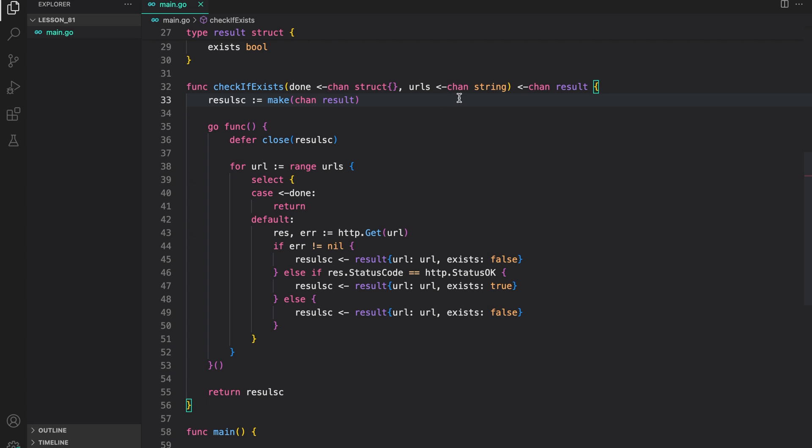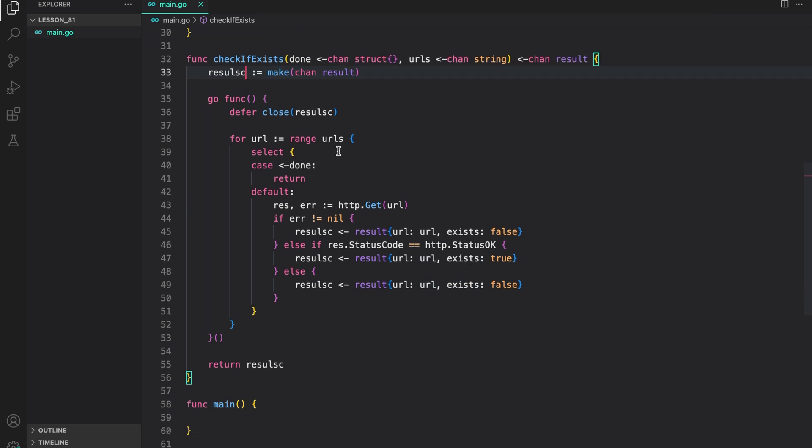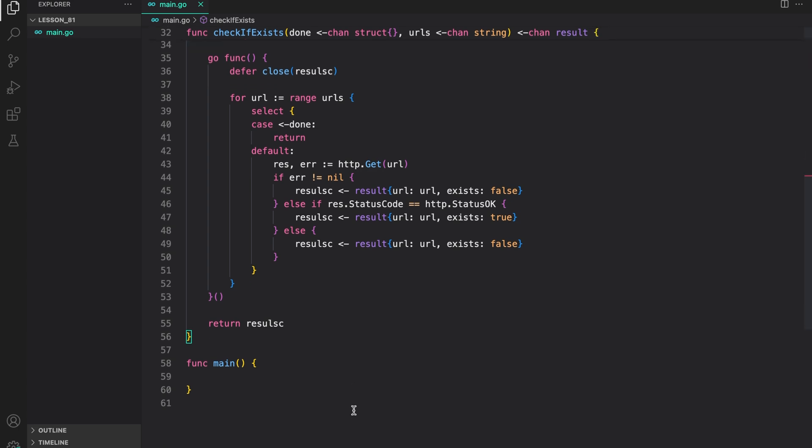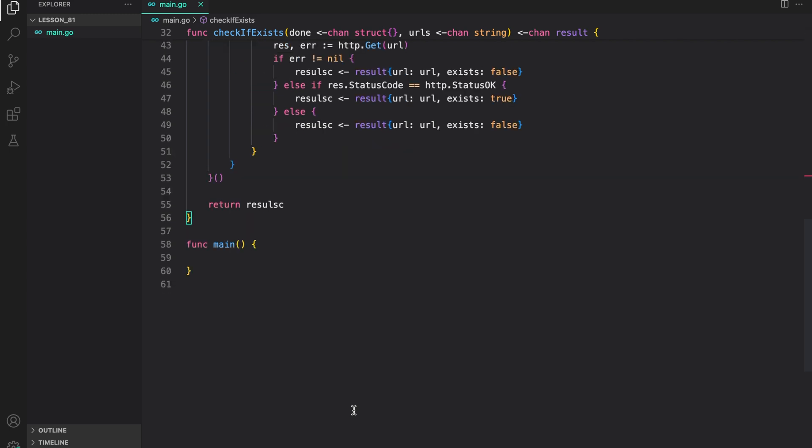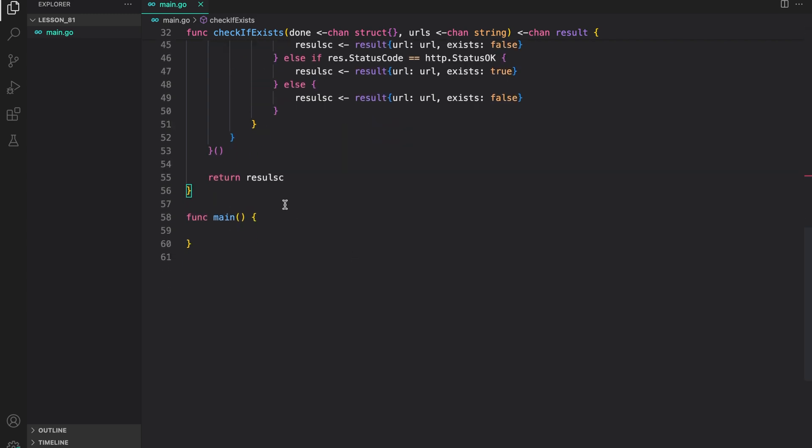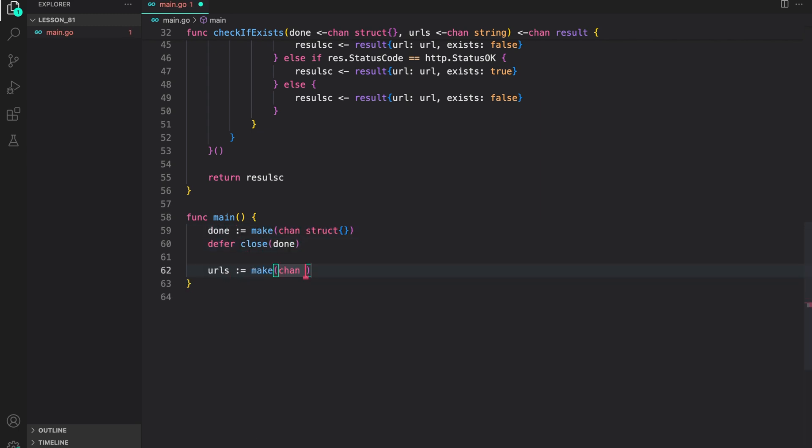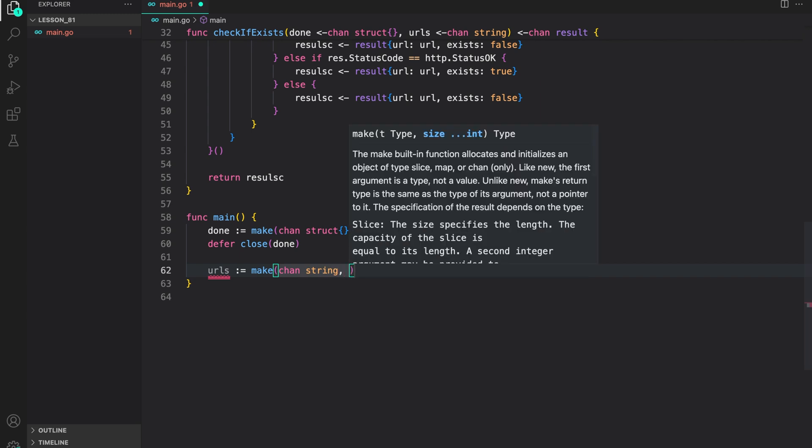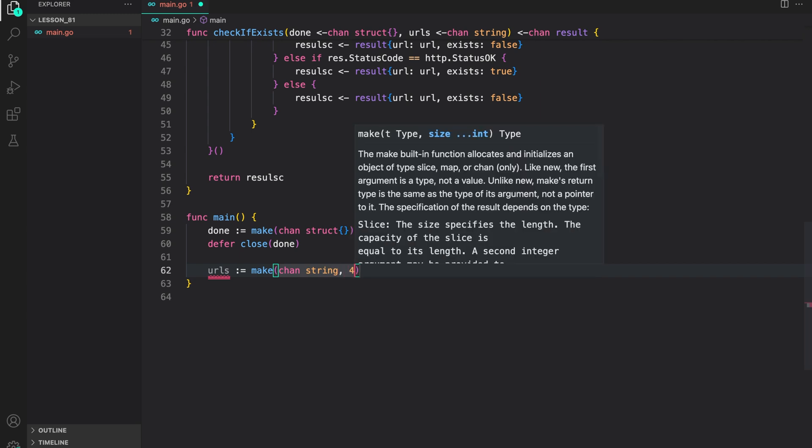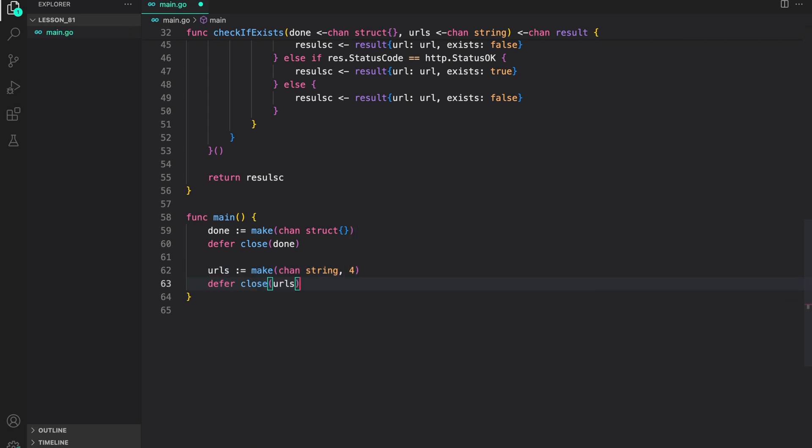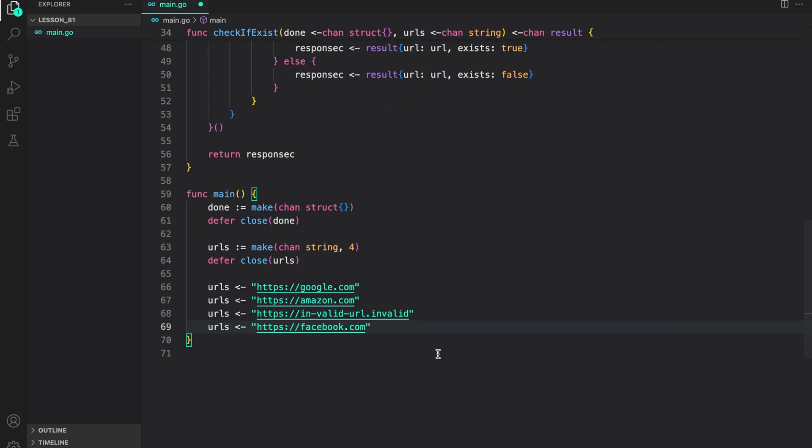It takes a done channel. The second is the URL channel. We listen on the URL channel, checking to see if the URL is present or not. And then, write the results back to the results channel. After we have iterated over all the URLs provided by the URL channel, we close the results channel. So, it's quite simple. Now, let us call this function in our main and check few URLs if they exist or not. First, let us create a done channel. And then, defer close it. Now, let us create the URL channel. I am just going to make it a buffer channel with a capacity of 4. Defer close it. Now, let us put 4 URLs onto the URL channel. Here, I am putting these 4 URLs onto it. First, it's google.com, then amazon.com, then an invalid URL, followed by facebook.com.